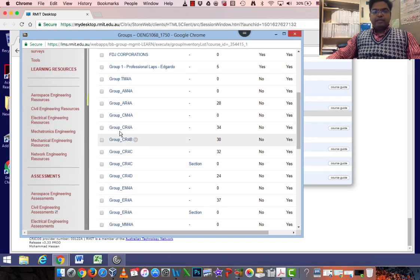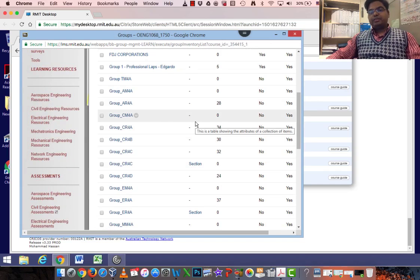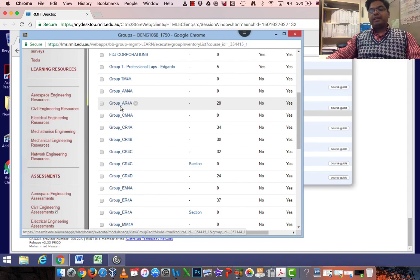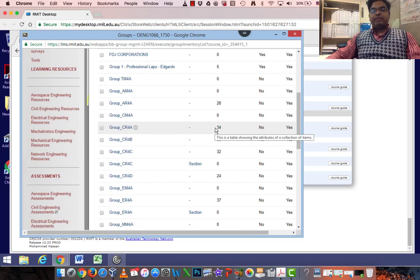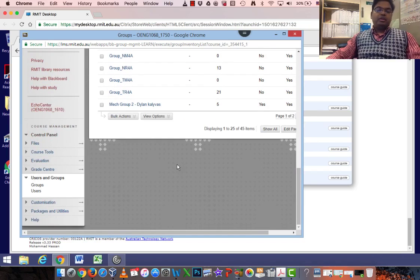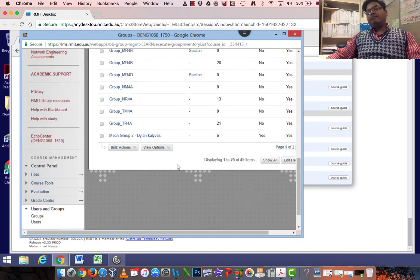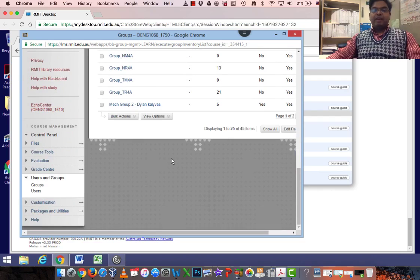You'll see all the students which were under this course ONG1068 SM280. Now they are divided under different groups automatically by the tool. AR4A has got 28, CR4A has 34 and so on. We'll be using this for our Spark Plus templated CSV file later on.